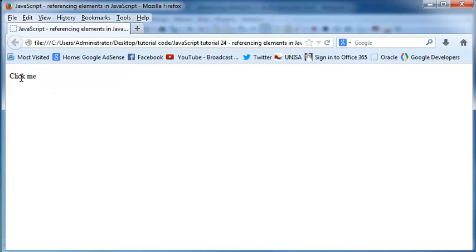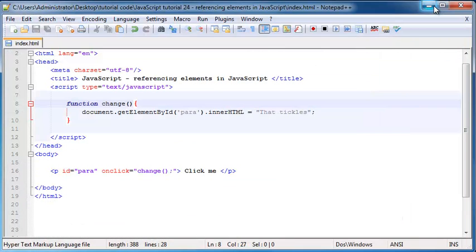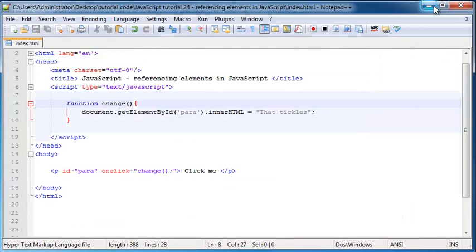So when we go back and click refresh, we've got the word click me and when I click on it, it says that tickles.